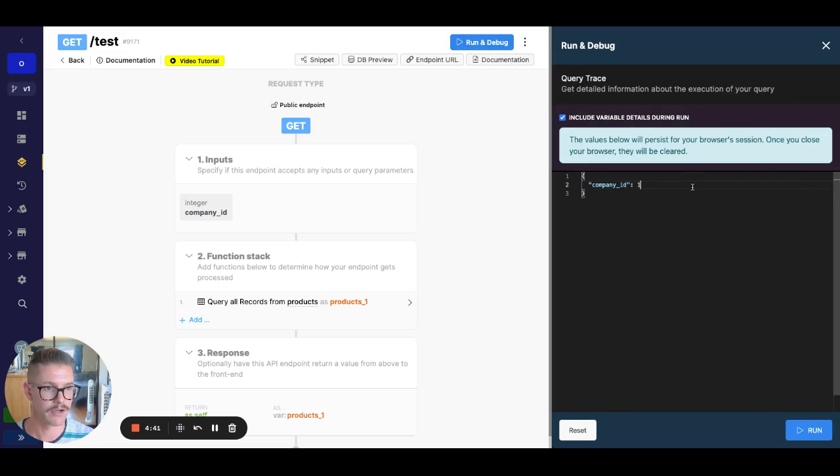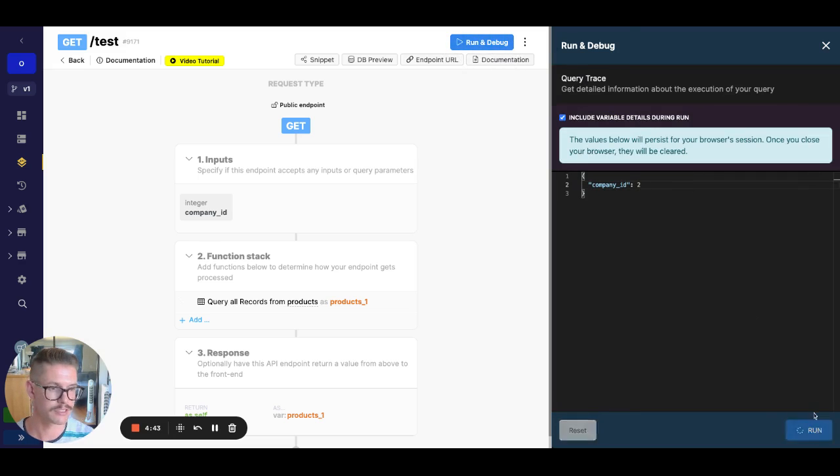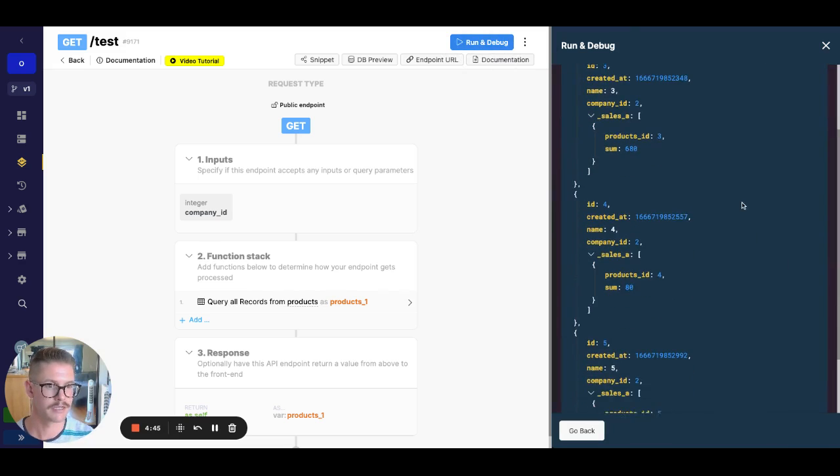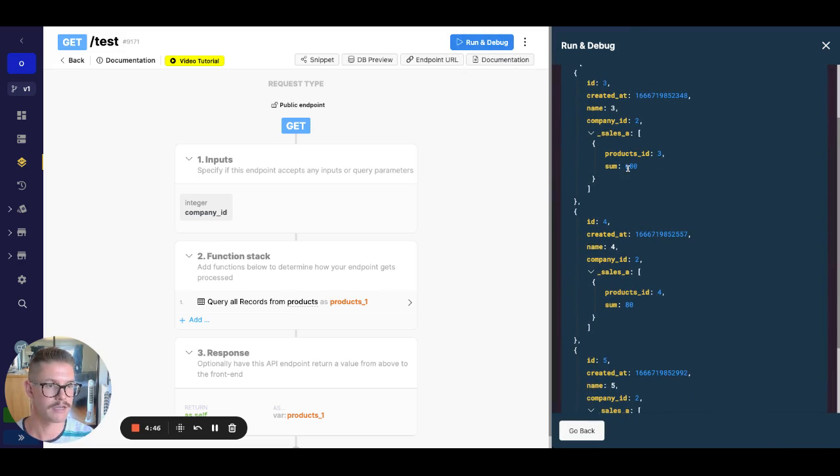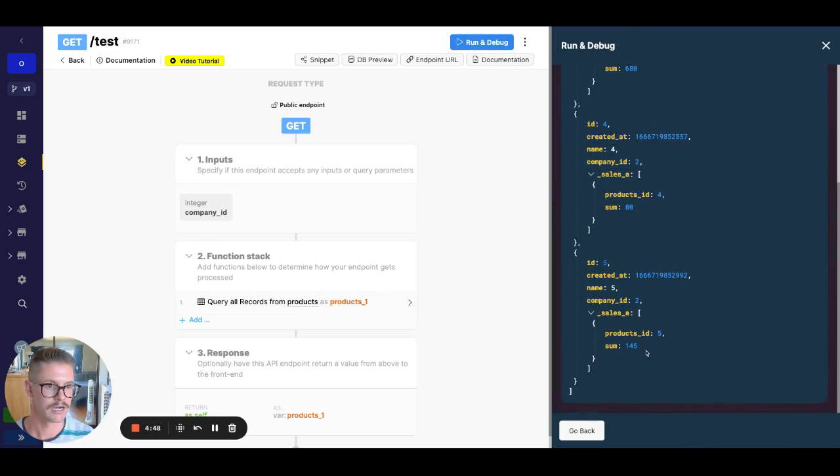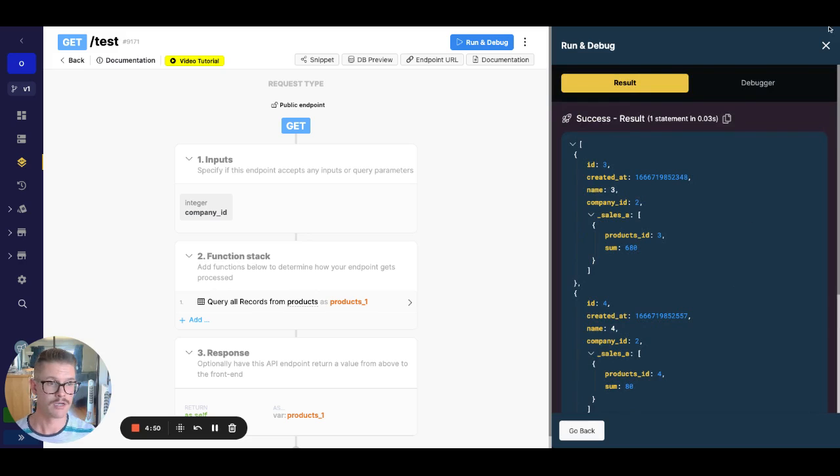And now if I go ahead and run this for two, we should have three products, which would be three, four, and five. And we're starting to see those sums show up correctly.